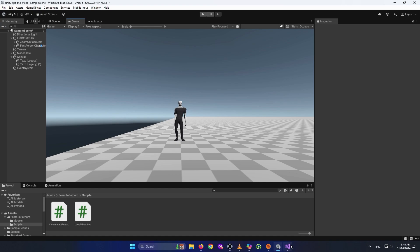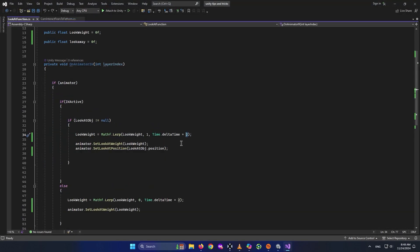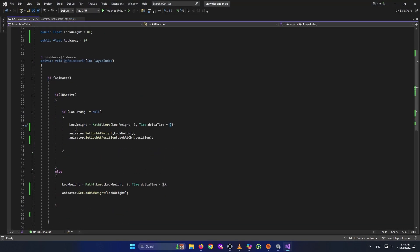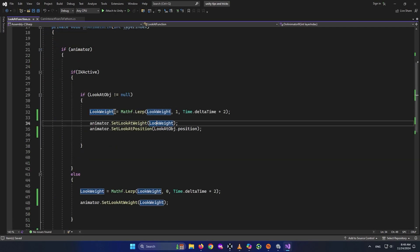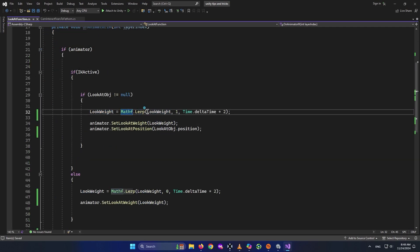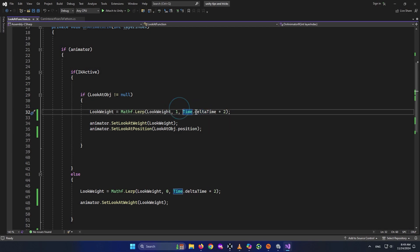To do that, we're going to open up our look-at script. I added these two functions which will handle it. It's going to take our look-at weight, start from its current value, and change it until it reaches 1, increasing by 2 each second using delta time — so it's frame-rate independent.